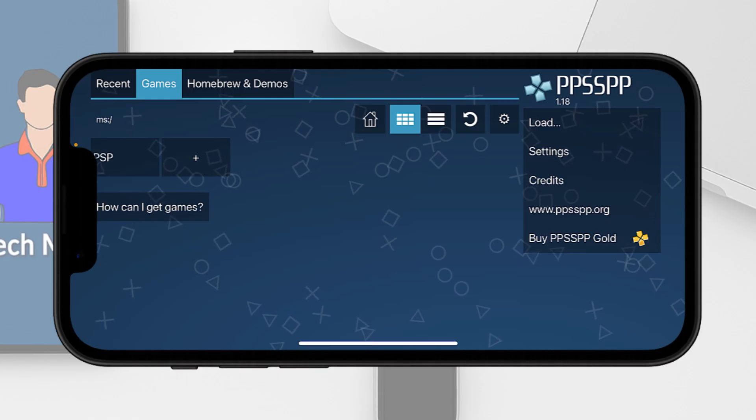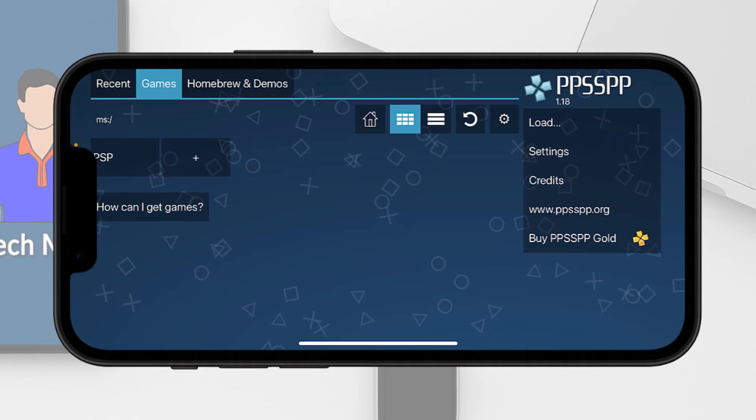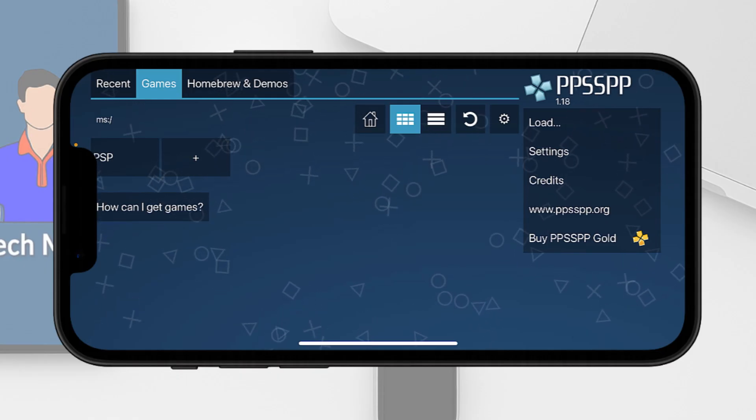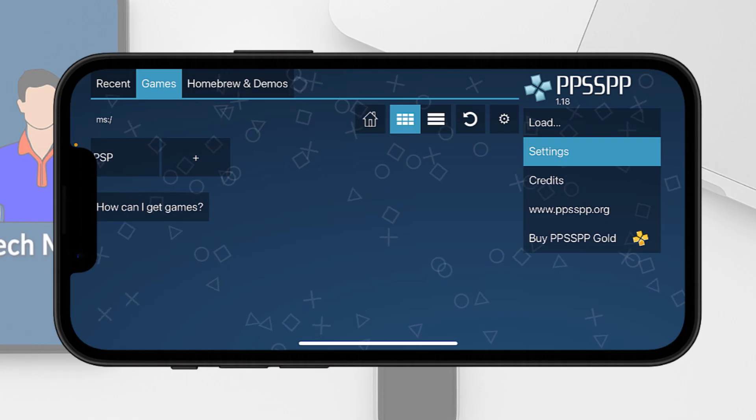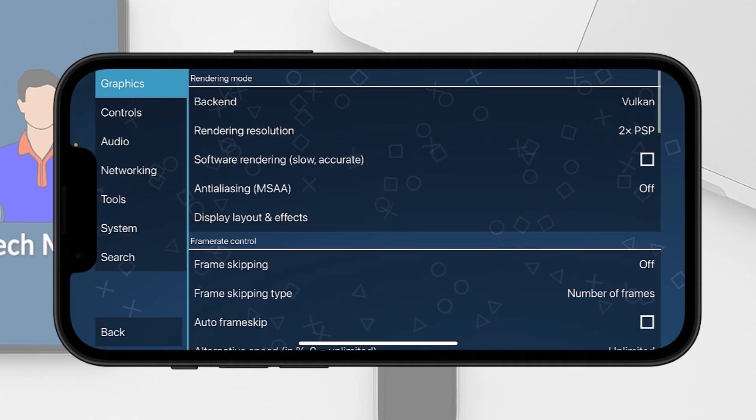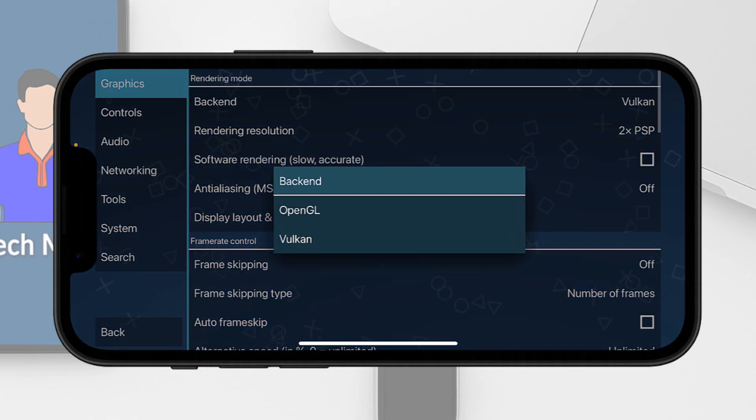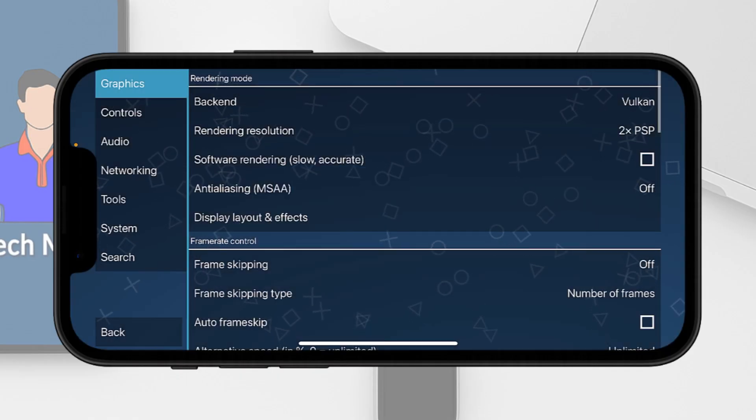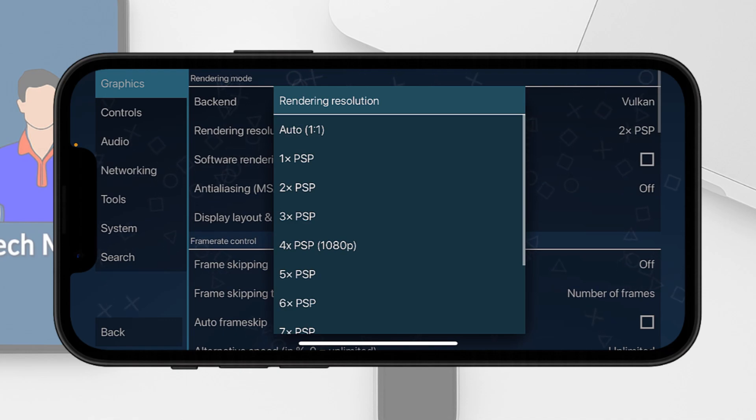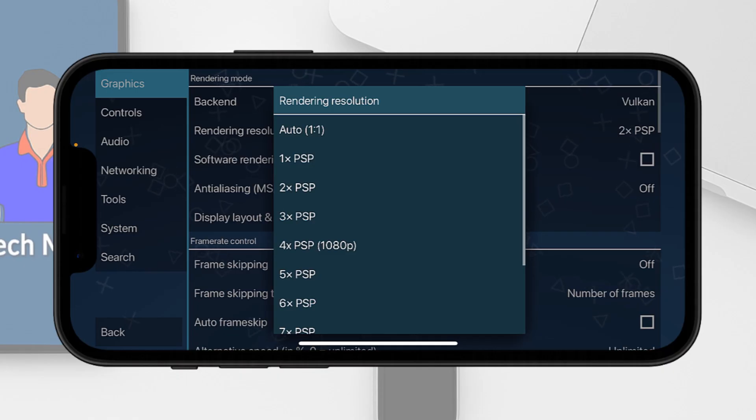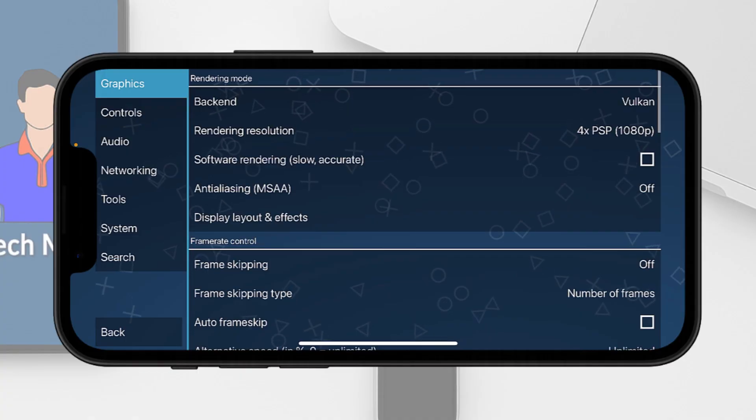If you tap on settings, you can see the backend is supported by both OpenGL and Vulkan. The render resolution is by default selected to 2x PSP. If you select 4x PSP then it would be 1080p. As my display is 1080p, I would select this one.